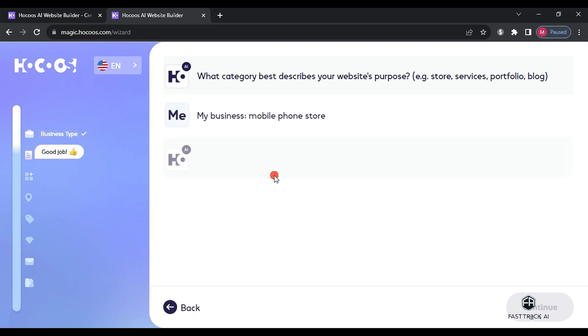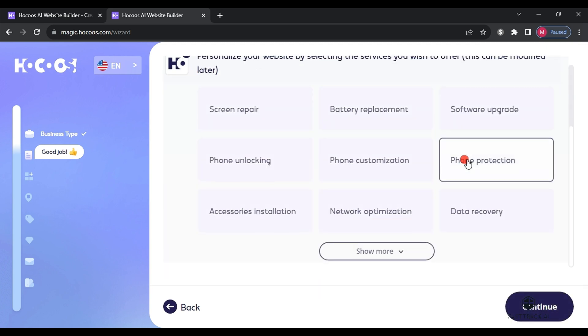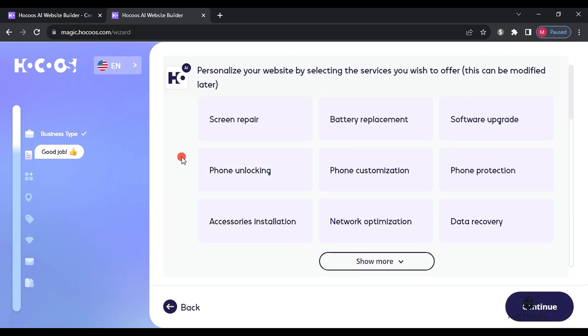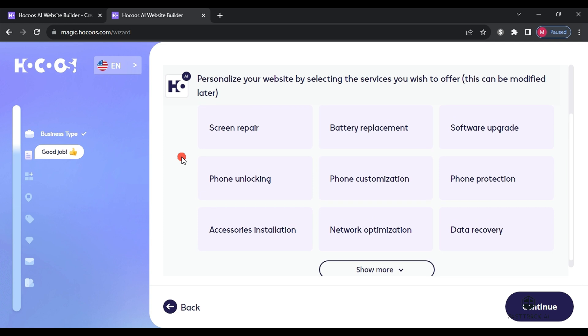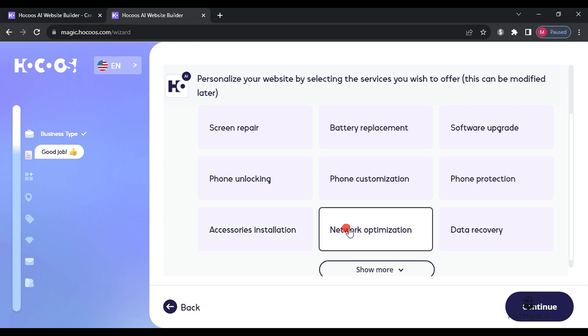Next, the website will ask us a question about the specialization of our website in the mobile store field. The site offers several choices and we will choose mobile customization and click continue to proceed with the steps.